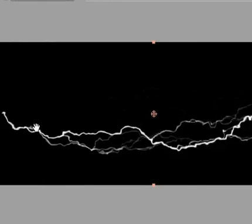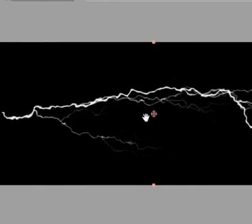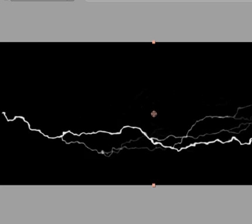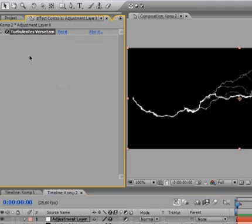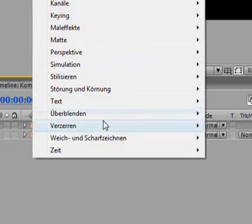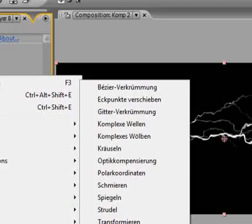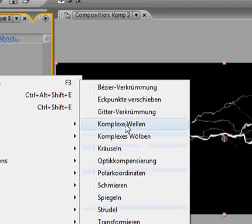You see we already have that random look. It doesn't look so straight and clean anymore. But the thing is, Dooku's Lightning also has this kind of wavy animation look. So we'll also add Distortion, Wave Warp.